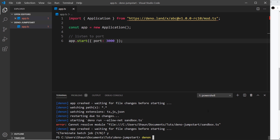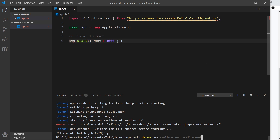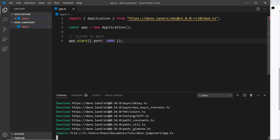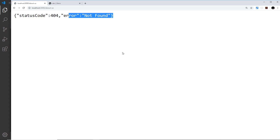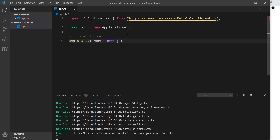I'll cancel out of the previous process and run denon with the flags: --allow-read so we can read files like HTML files, and --allow-net for network access, then app.ts. After pressing enter the server is up and running, essentially listening for requests. If we go to localhost we can make a request, but we're getting a 404 status code and a 'not found' error message.